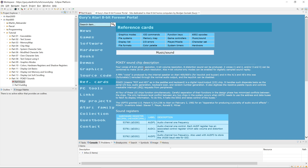Besides that, the chip performs keyboard reading, random number generation, and also serial I/O, and can create interrupts.